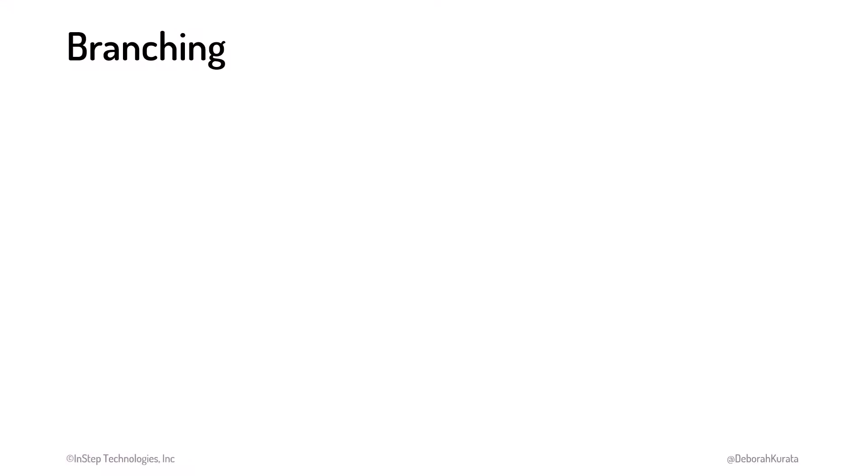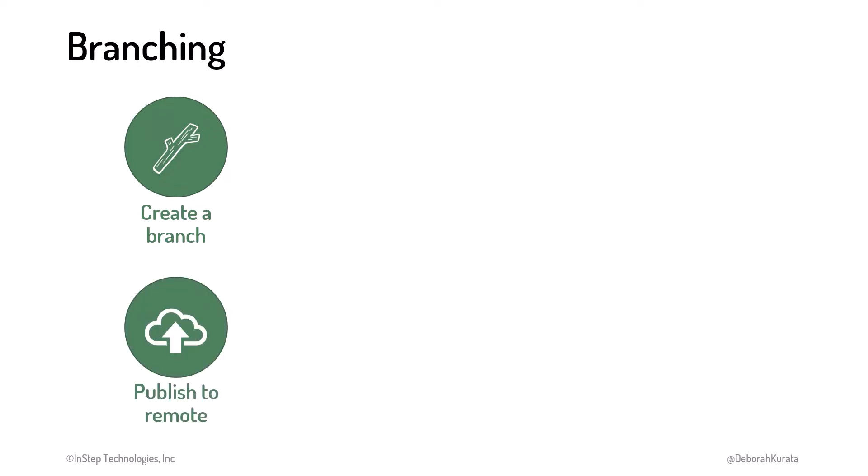When working with branches, there are a few extra steps in our process, both at the beginning and end of our work on our task. As we start a new task, we create a branch in our local repository for that task. We name the branch using the feature or issue we're working on. We can publish the branch to the remote repository so the branch exists both locally and on GitHub.